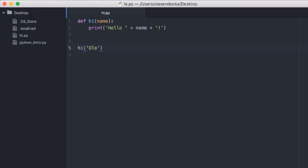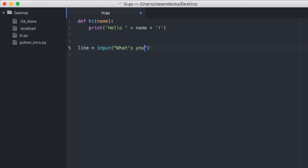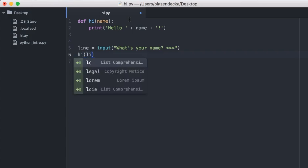Let's try it in our file. We will replace 'hi Ola' with the input function. The function takes one argument — it will act as a prompt for the user so she will know what to do. Let's say we print 'What's your name?' and then maybe some greater-than signs so we know where to type. We also want to store the returned value from input in a variable named 'line'. Finally, we will call the hi function with the value from the input, so from line.